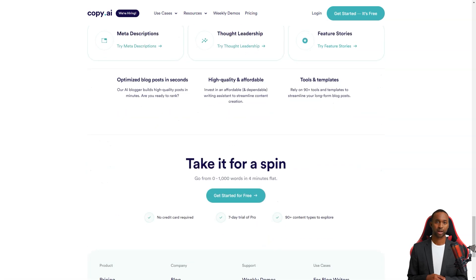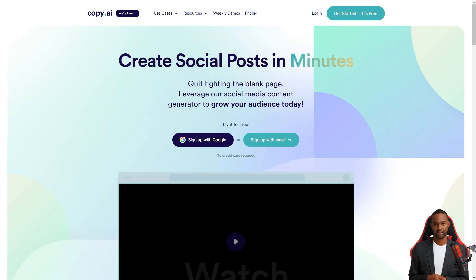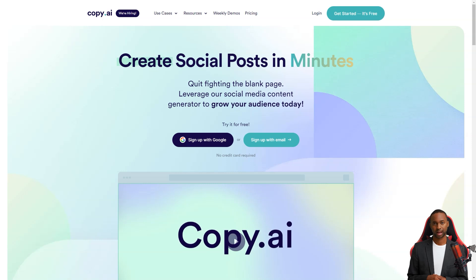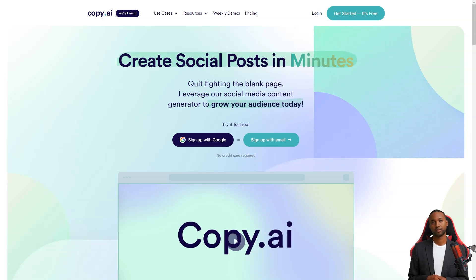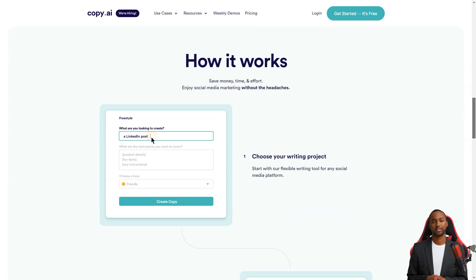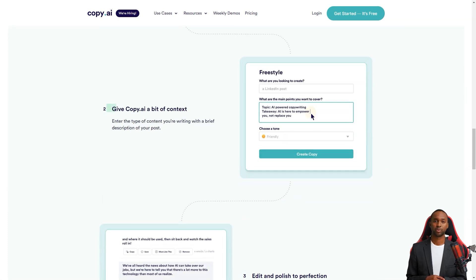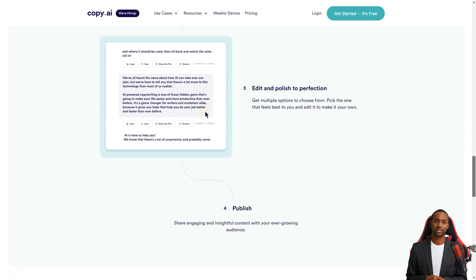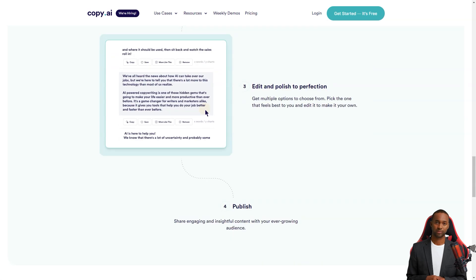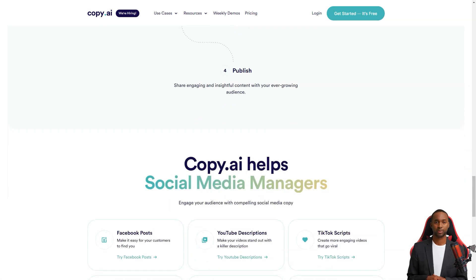Copy AI even comes with a Chrome extension, so you can use it while working on other apps like Google Docs or Gmail. And if you're worried about plagiarism, the premium account includes a plagiarism checker feature. There is no need to sign up for another tool. Copy AI has you covered. The only downside is that the plagiarism checker is only available with a premium account.